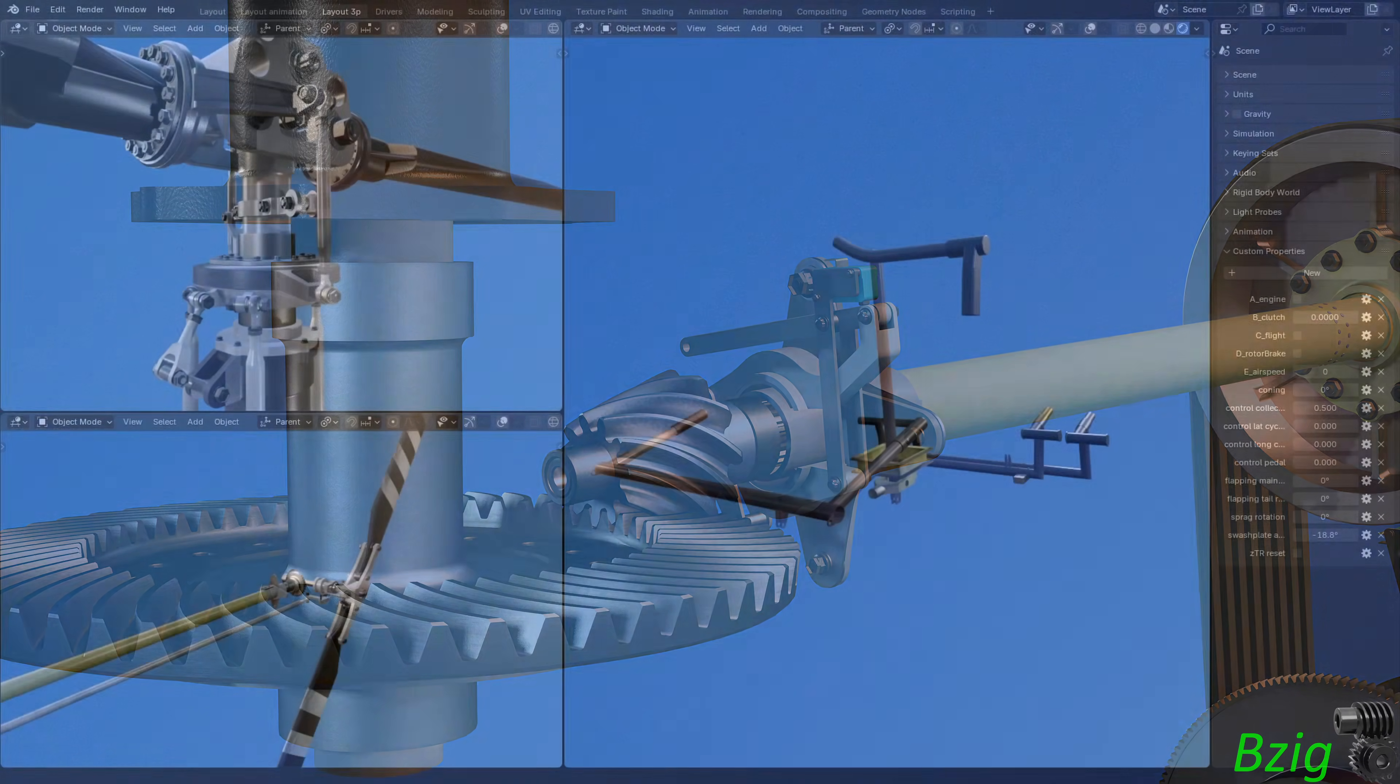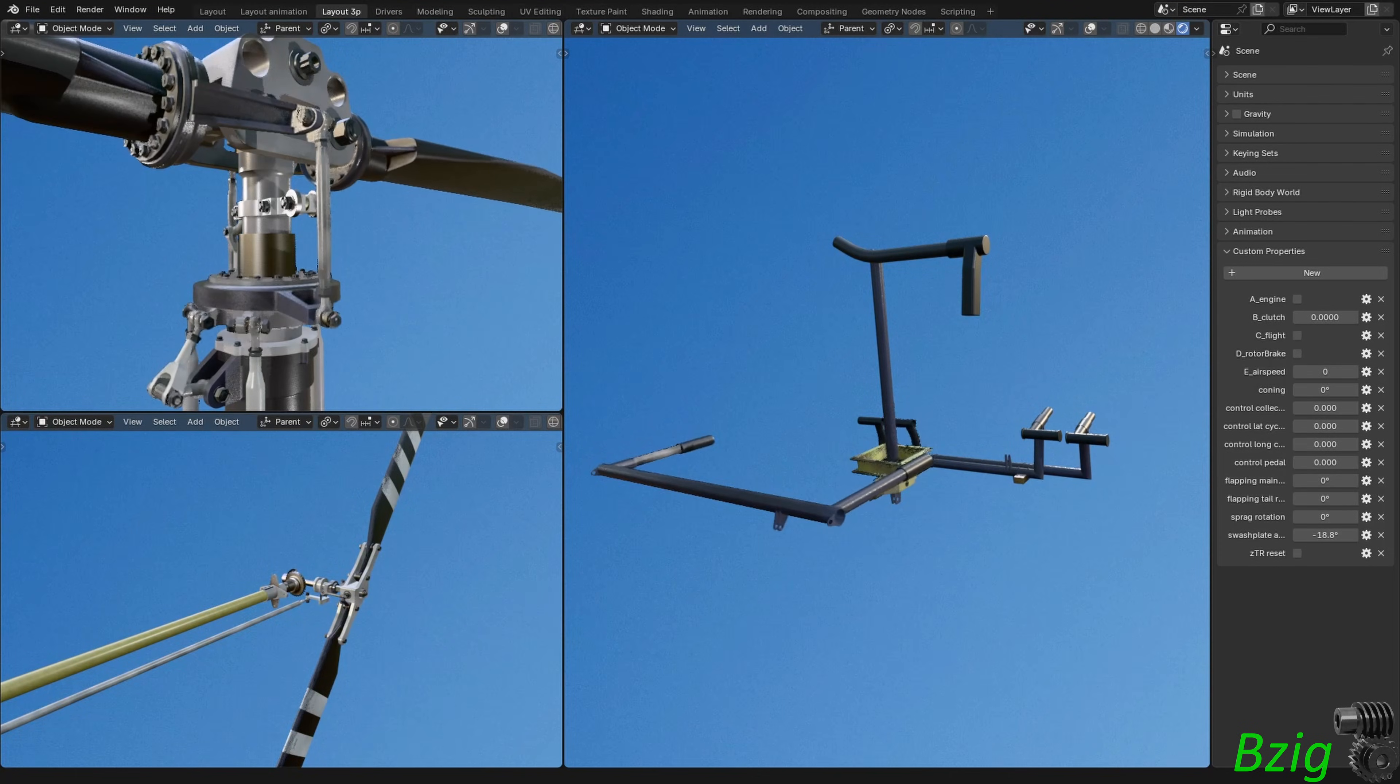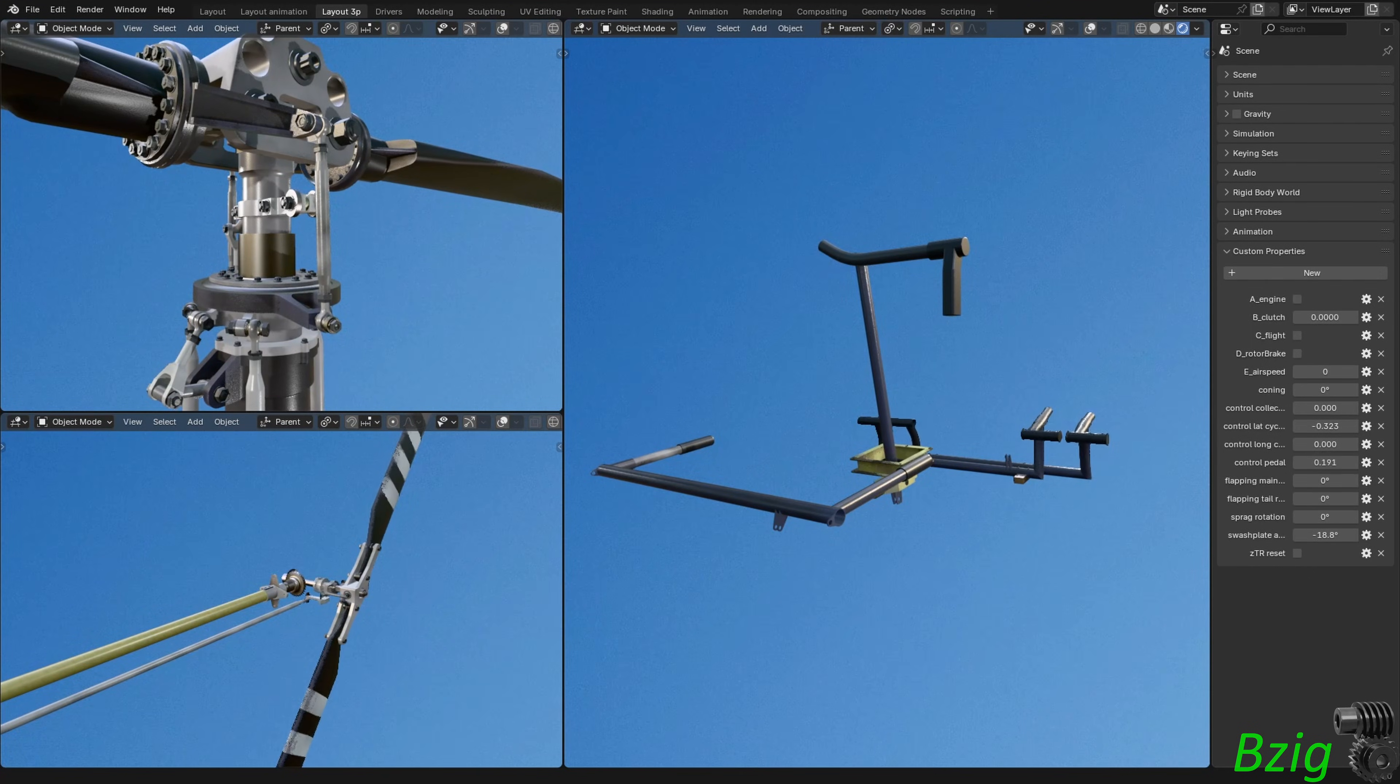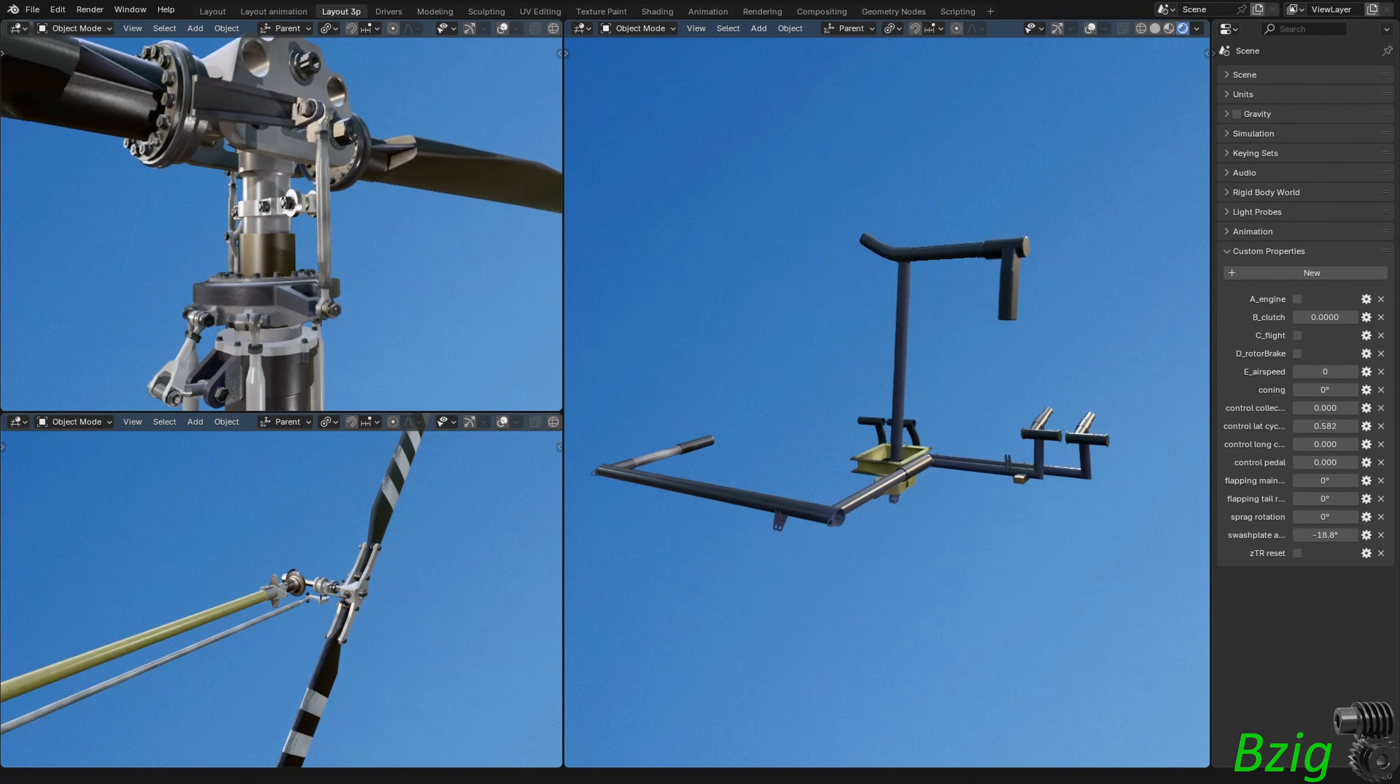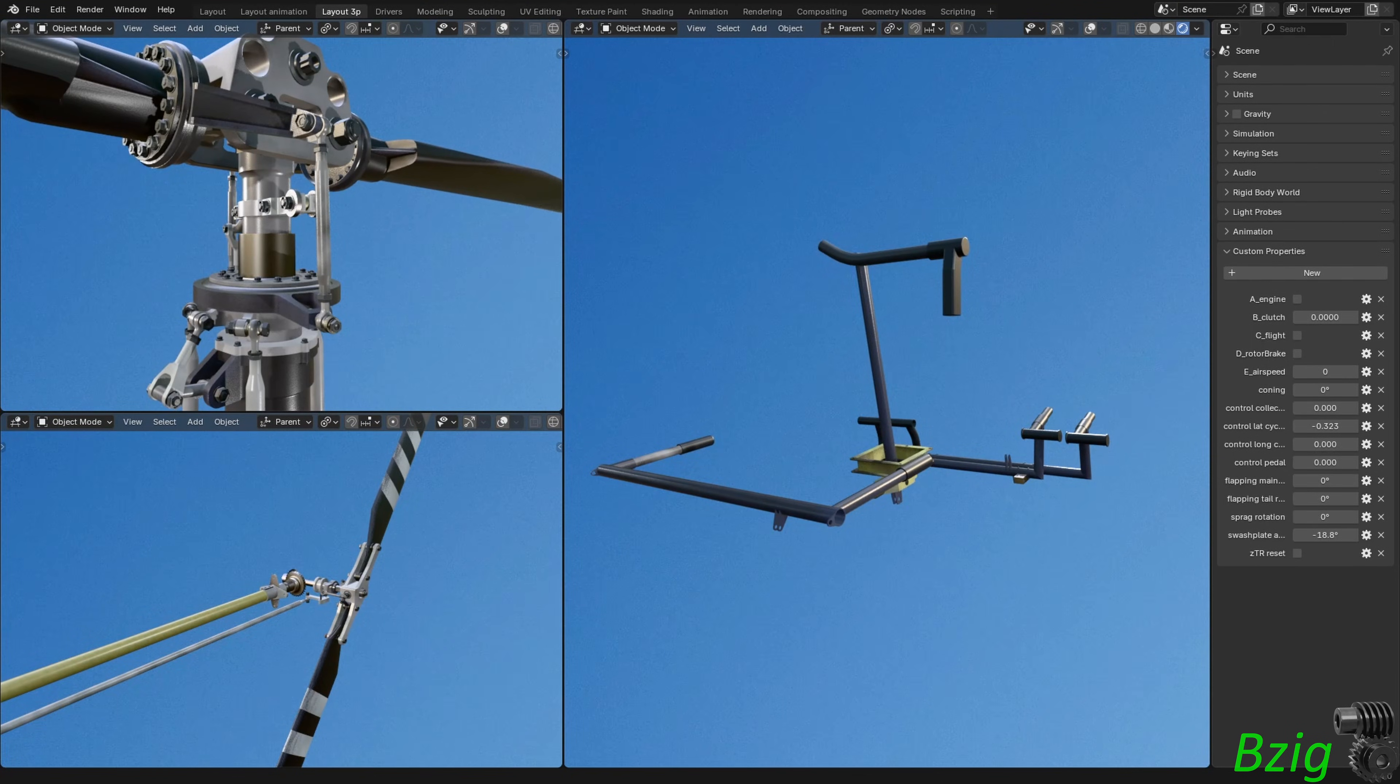The cockpit flight controls include the pilot and co-pilot collective levers, the shared center cyclic stick, and the pilot and co-pilot tail rotor pedals. The t-bar cyclic stick has a removable co-pilot grip and I haven't added that to the 3D model yet.